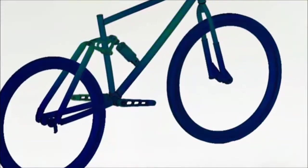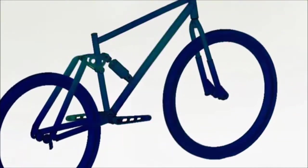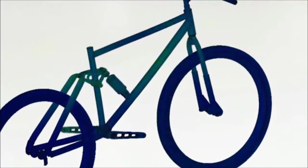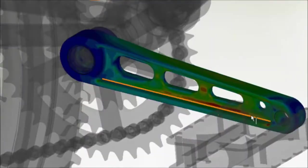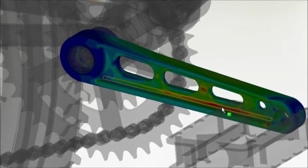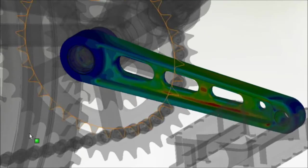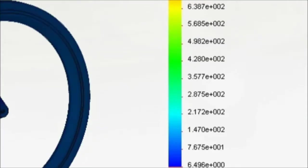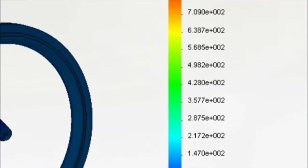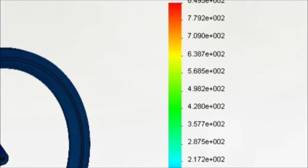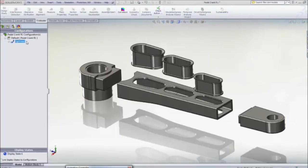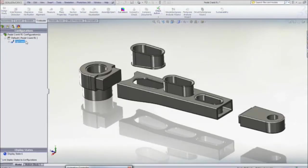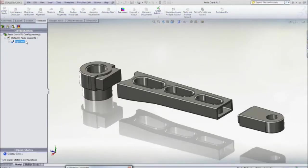SolidWorks simulation gives every designer the tools to evaluate how their designs will work in the real world, giving performance feedback early in the design process, allowing you to make critical design decisions with confidence.